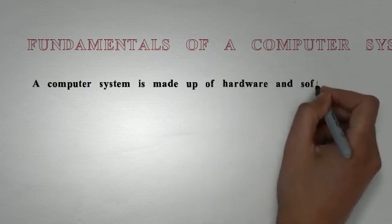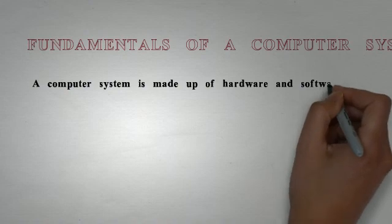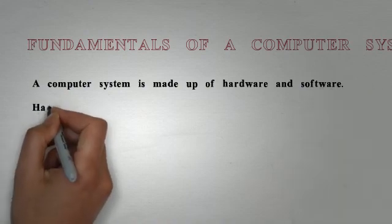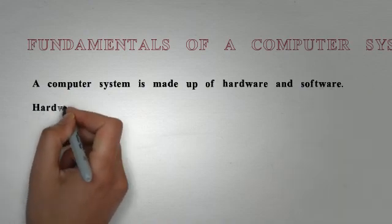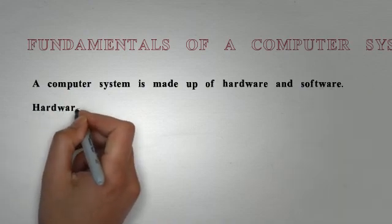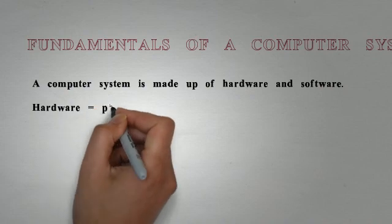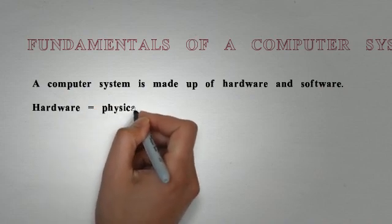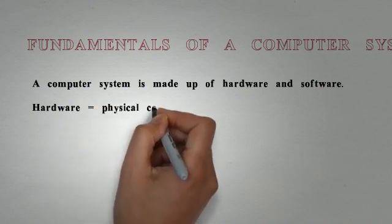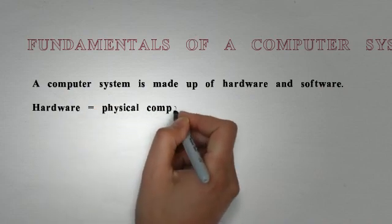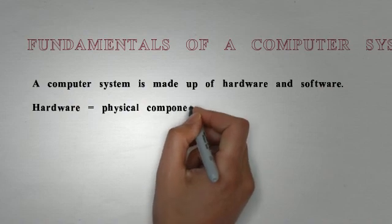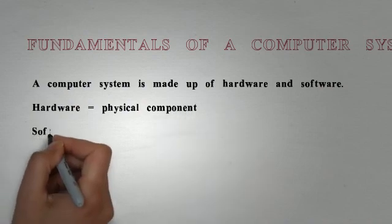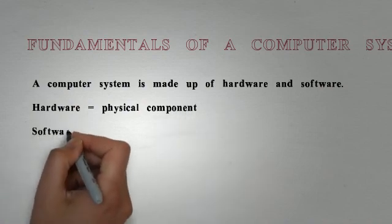A computer system is made up of hardware and software. By hardware we mean any physical component that you can touch that makes up the physical aspect of the computer. Software is any program the computer runs on.